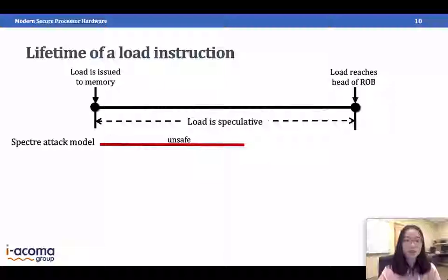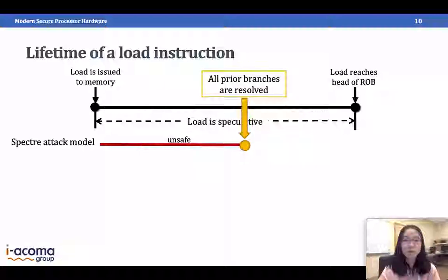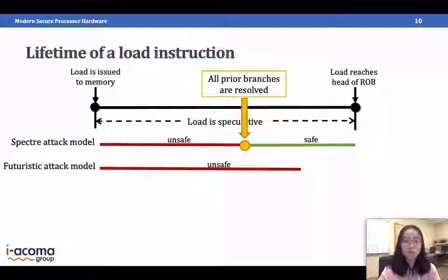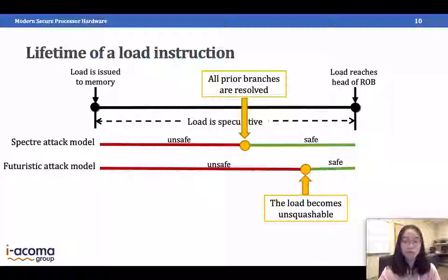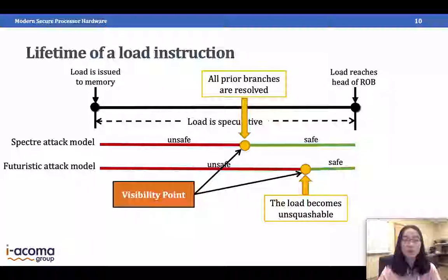In the Spectre attack model, the load starts as unsafe — meaning it can be exploited to become a transient instruction. It can reach a point when all prior branches are resolved, at which point it becomes a safe load. In the futuristic attack model, this point comes much later: the load becomes safe only when it becomes unsquashable, which is typically close to the retirement point. We call this the visibility point — the point when the load transitions from unsafe to safe.